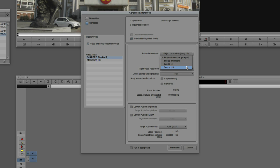You have the ability to transcode at source dimensions, quarter quality, or even sixteenth quality. Why would you want that? Depending on your system setup, your drives, and the connection speed, maybe your system isn't set up to play back full-resolution 4K — perhaps you have an older iMac or older Mac Pro. You can still work in 4K inside Media Composer by adjusting parameters like raster dimensions. You can also transcode your footage at different resolutions under the Raster Dimensions dropdown.